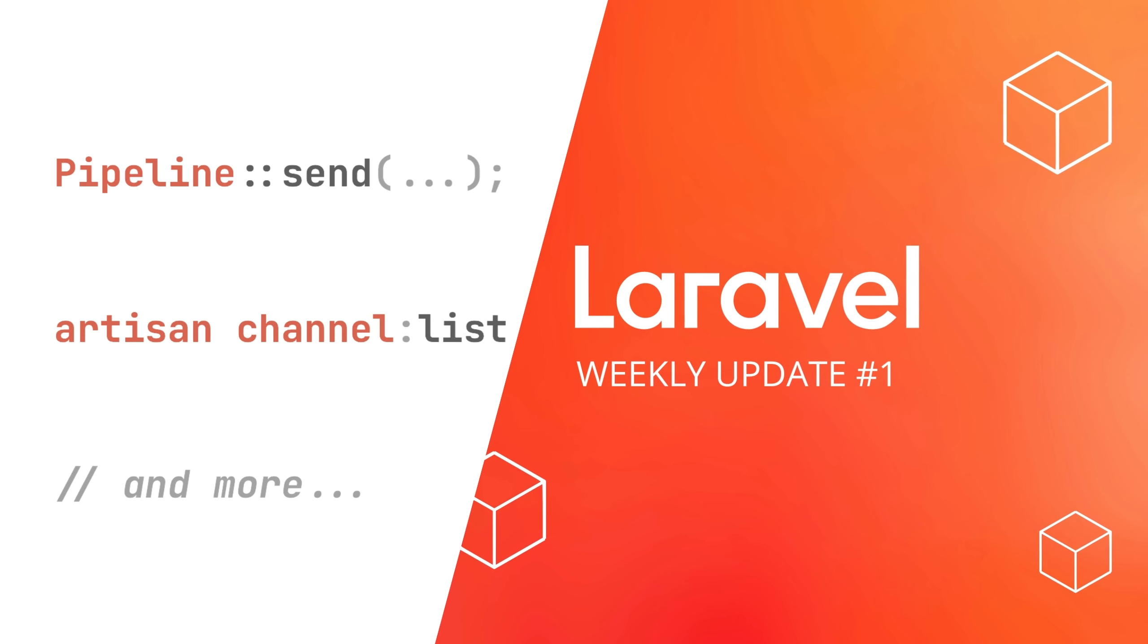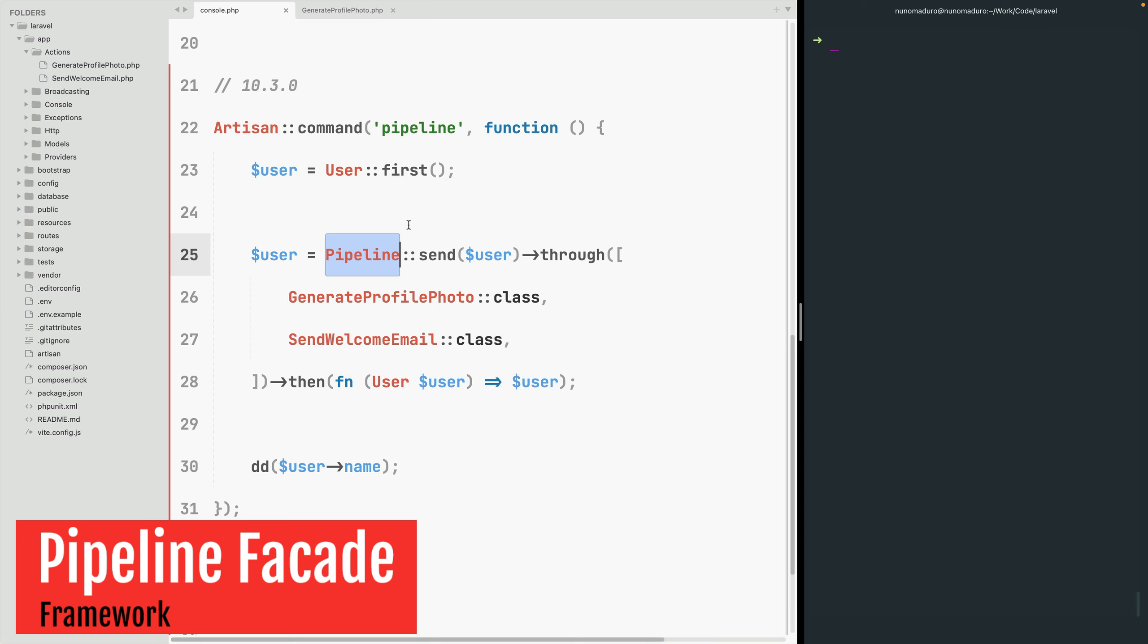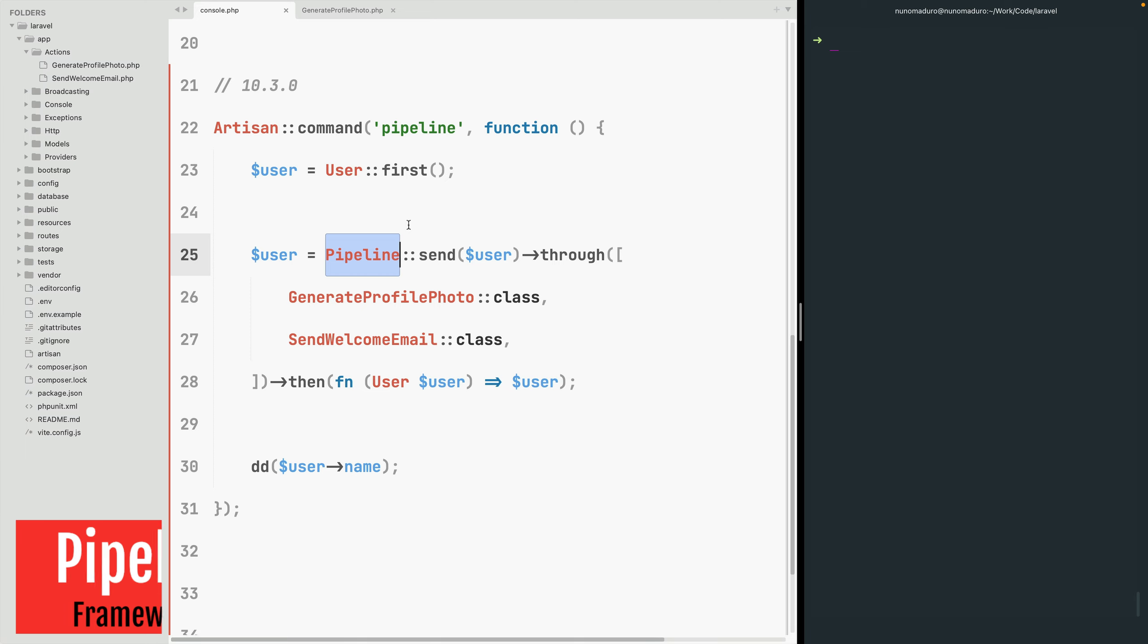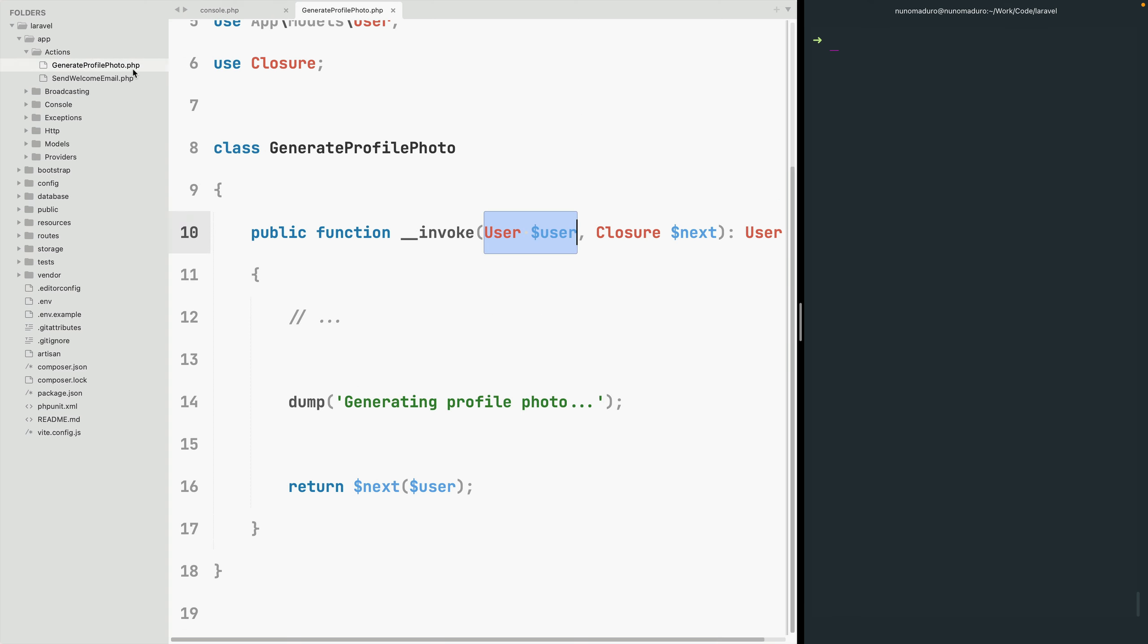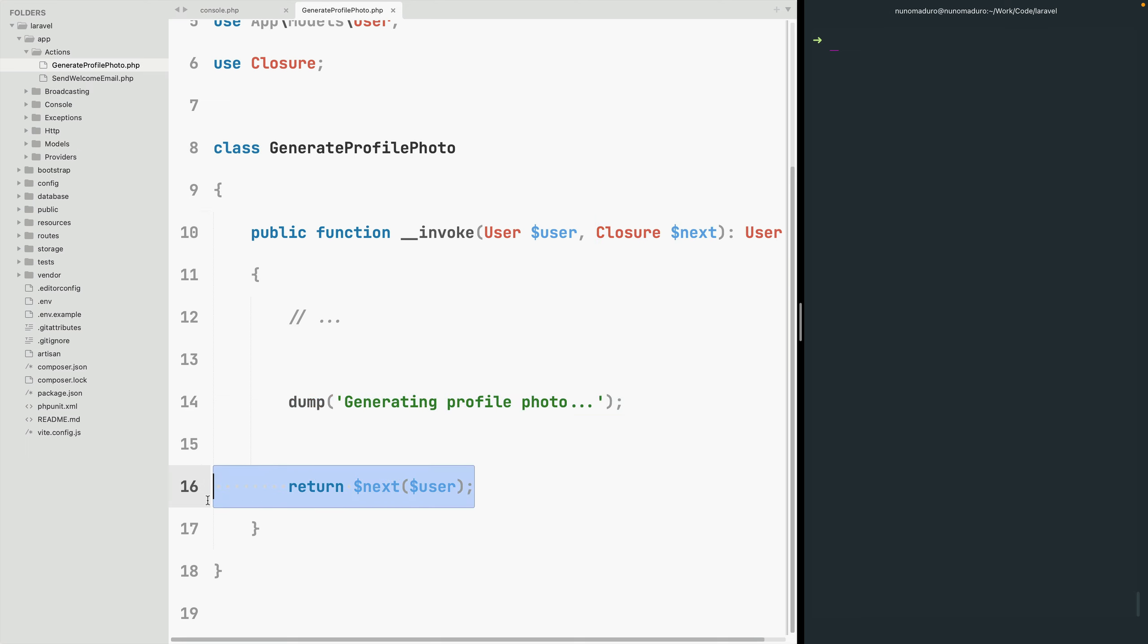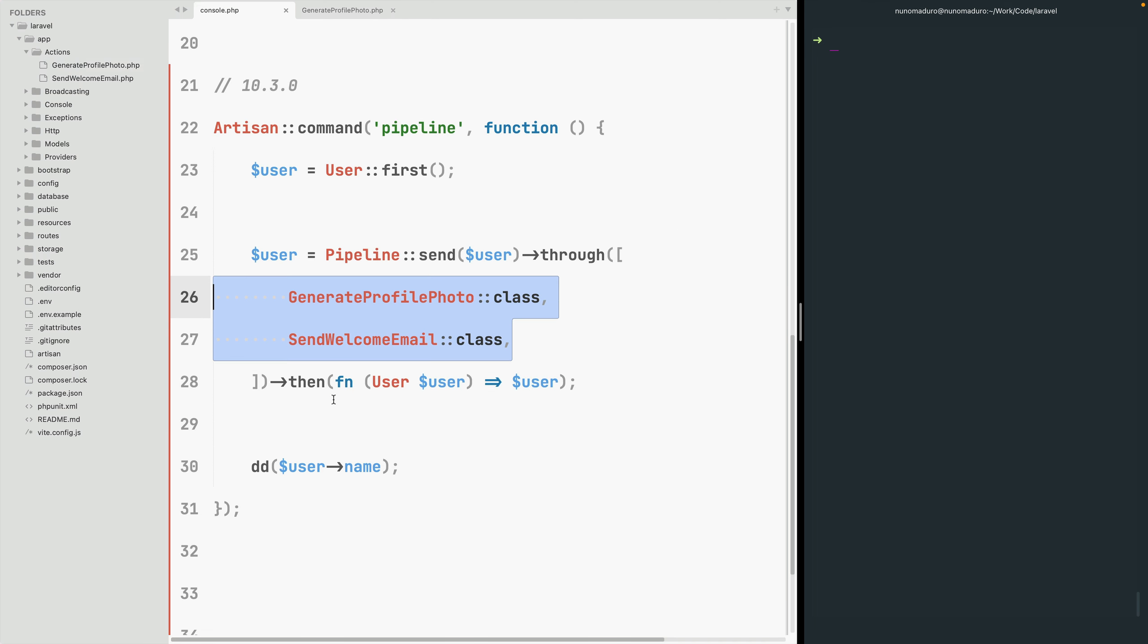Laravel 10.3 ships with a new pipeline facade. This new pipeline facade is very convenient to send an input through multiple different actions. Each action has the opportunity to interact with that input, do something with it, and just like middlewares needs to call the next action on the chain. Finally, you may use the then method to decide what to return back from the pipeline.